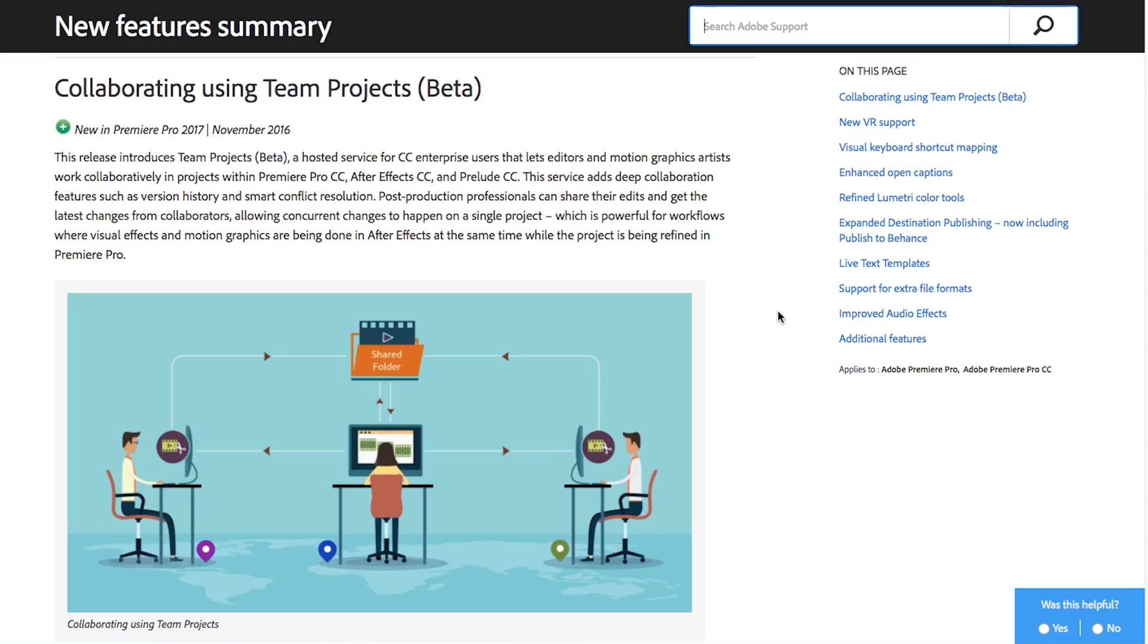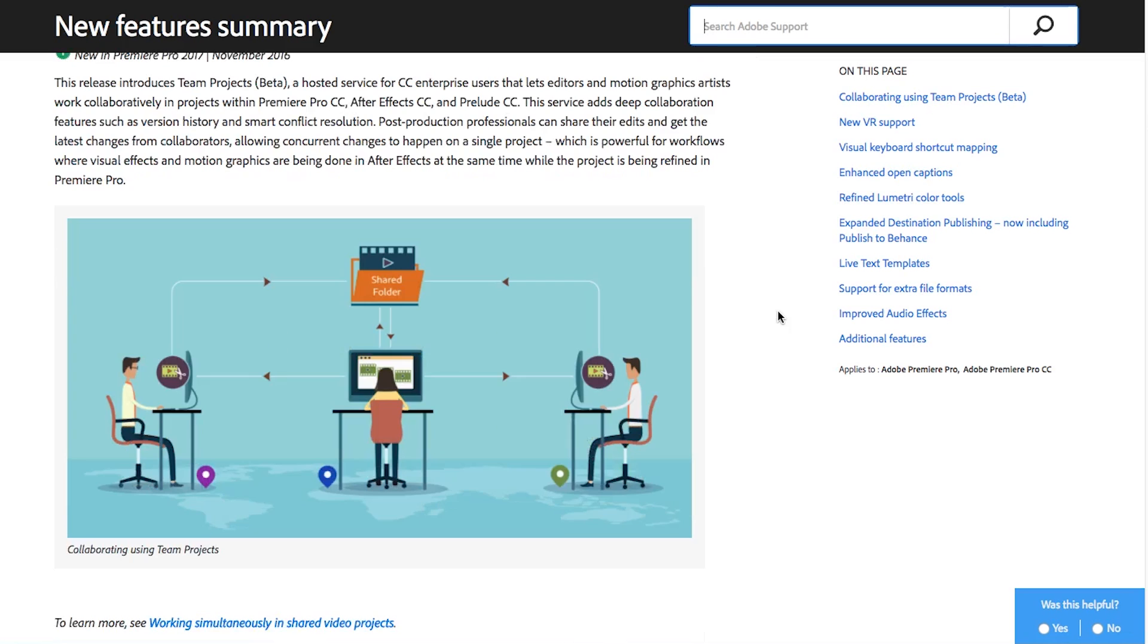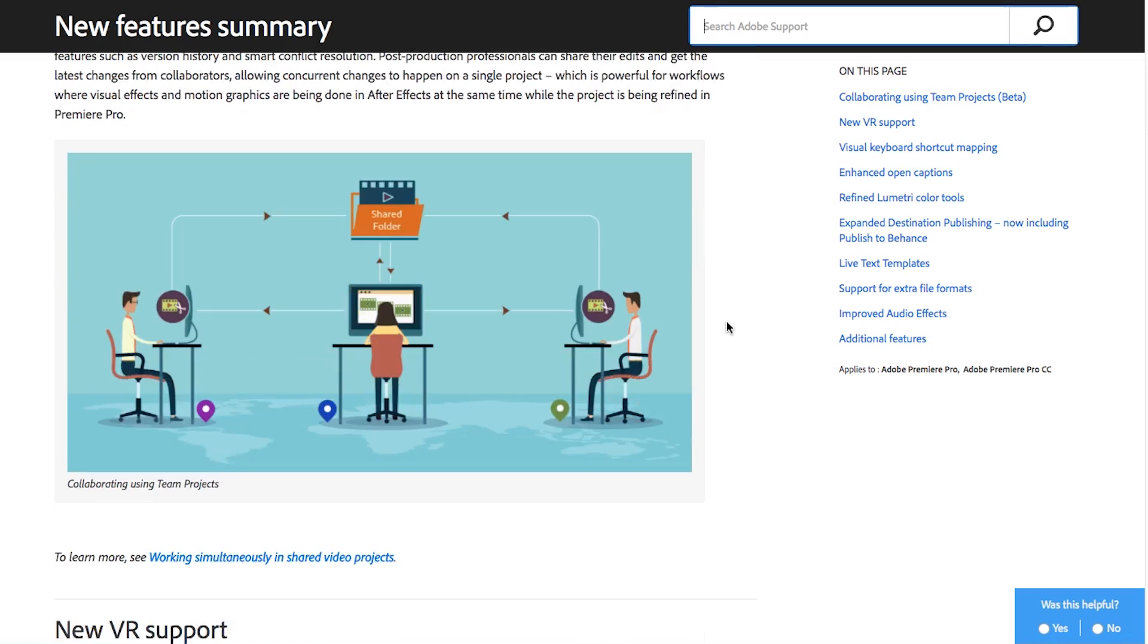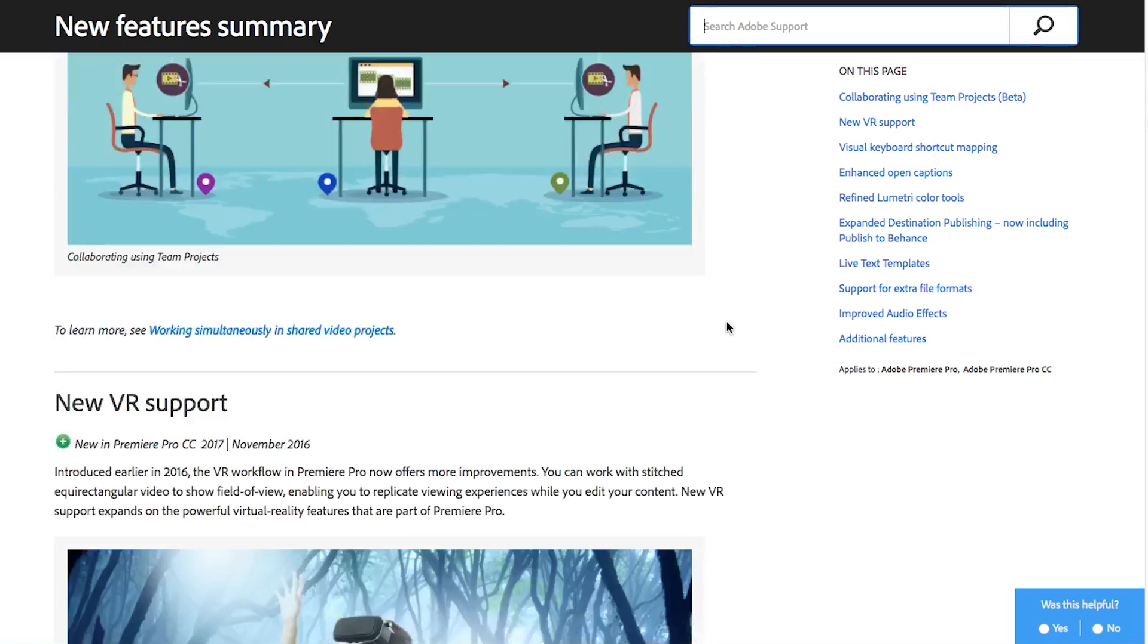If everyone can work on the same project at the same time, that'd actually be really cool but I can imagine it has some conflicts with someone trying to do one thing while someone else is trying to do the same thing in a slightly different way on the same clip. Adobe says there are some smart conflict resolution features built in, but seeing that it's in beta, I don't know that I would fully trust it 100% just yet.